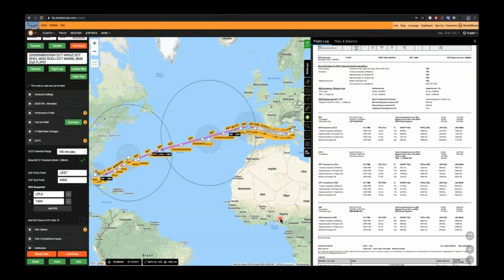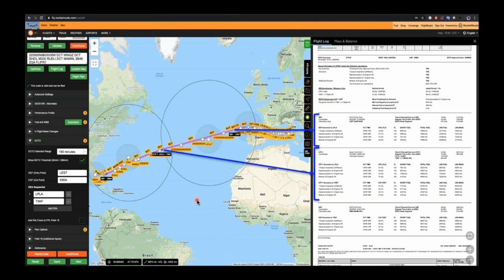We're back in the main user interface with our route on the left and our EDTO summary on the right, showing how they marry up together: the EEP section, one ETP, and the EXP in the final section.